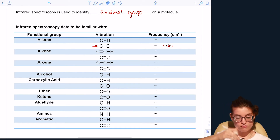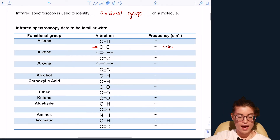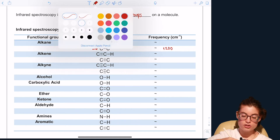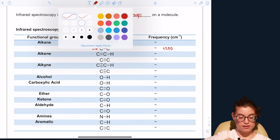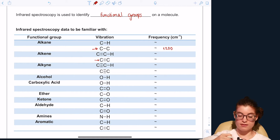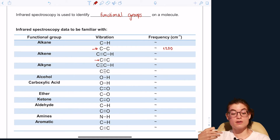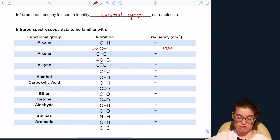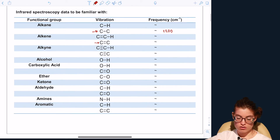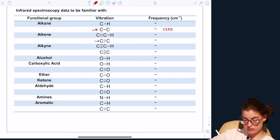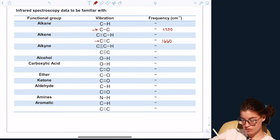Carbon to carbon double bonds vibrate at approximately 1660 inverse centimeters. So if you see a peak around 1660 on the spectrum, you potentially have a carbon to carbon double bond in your molecule.